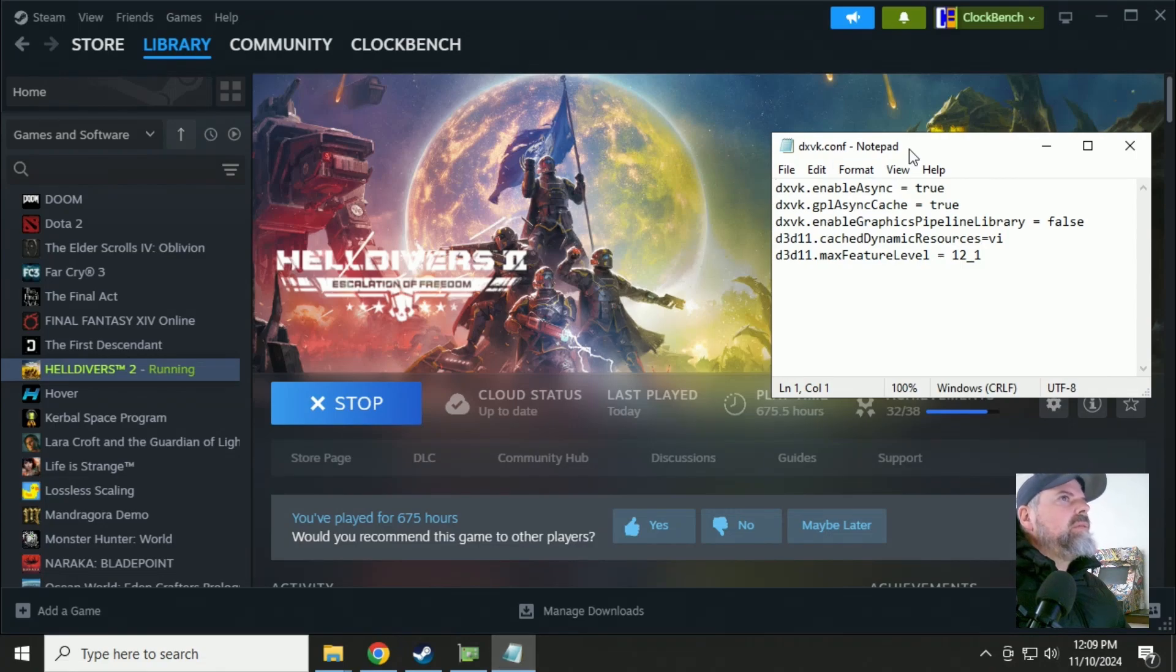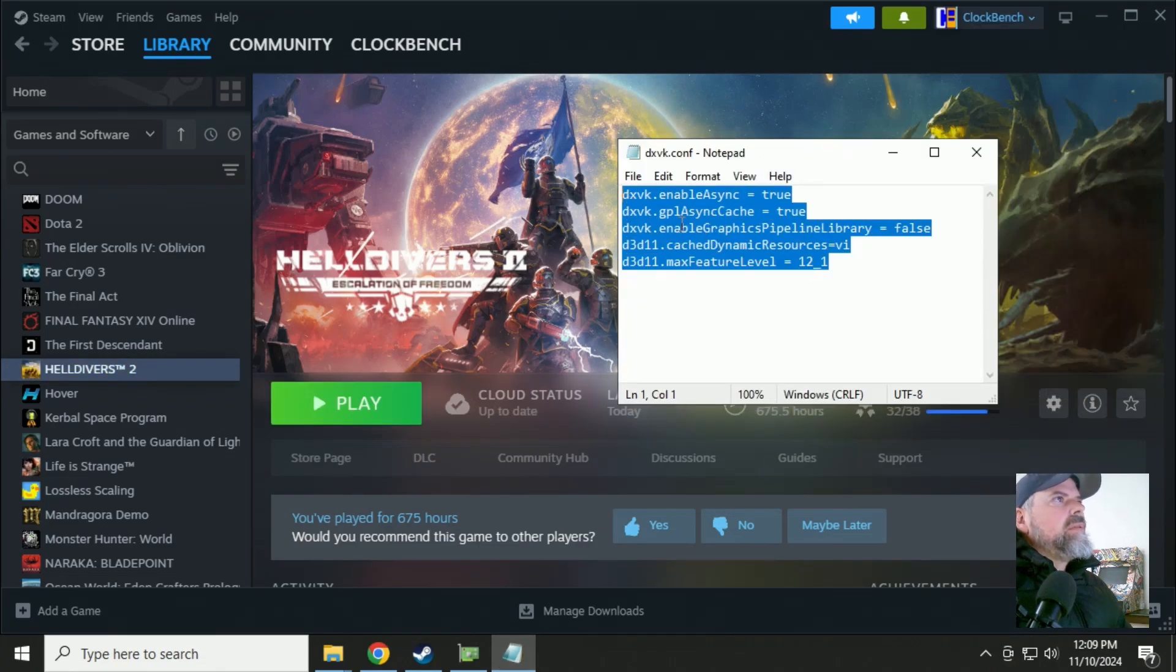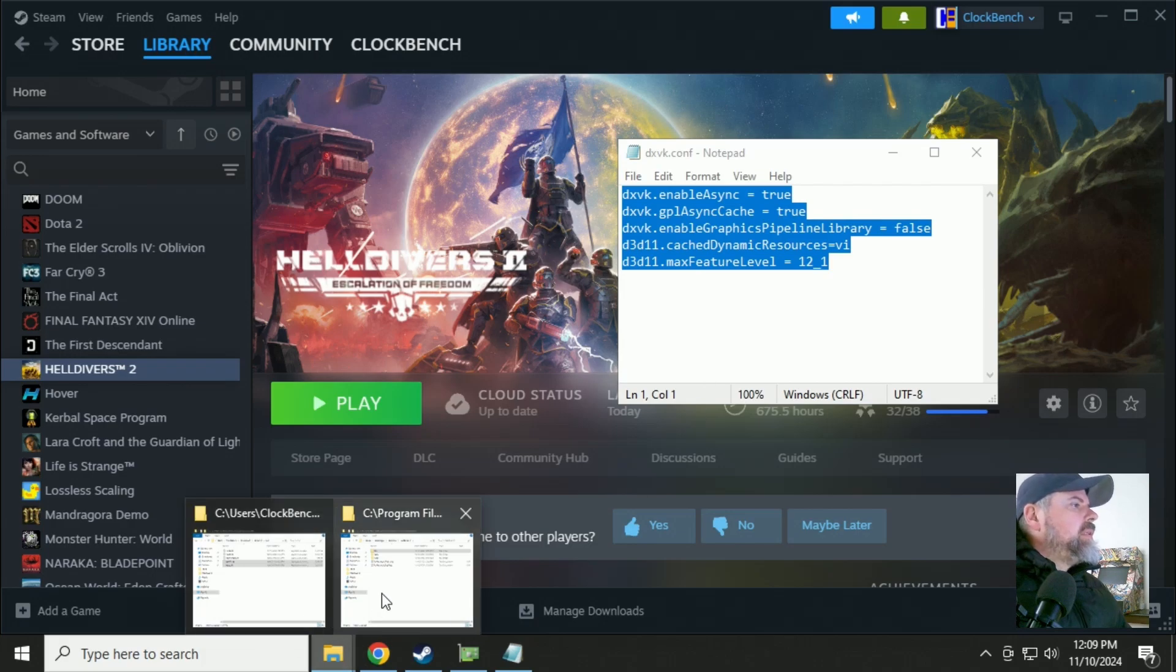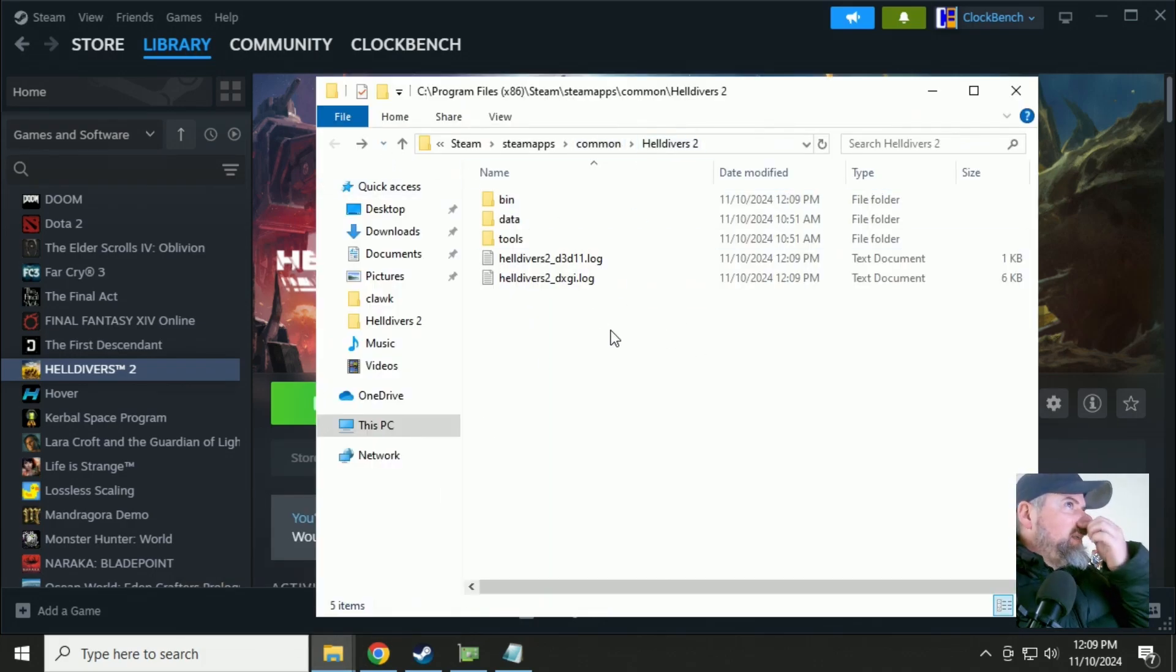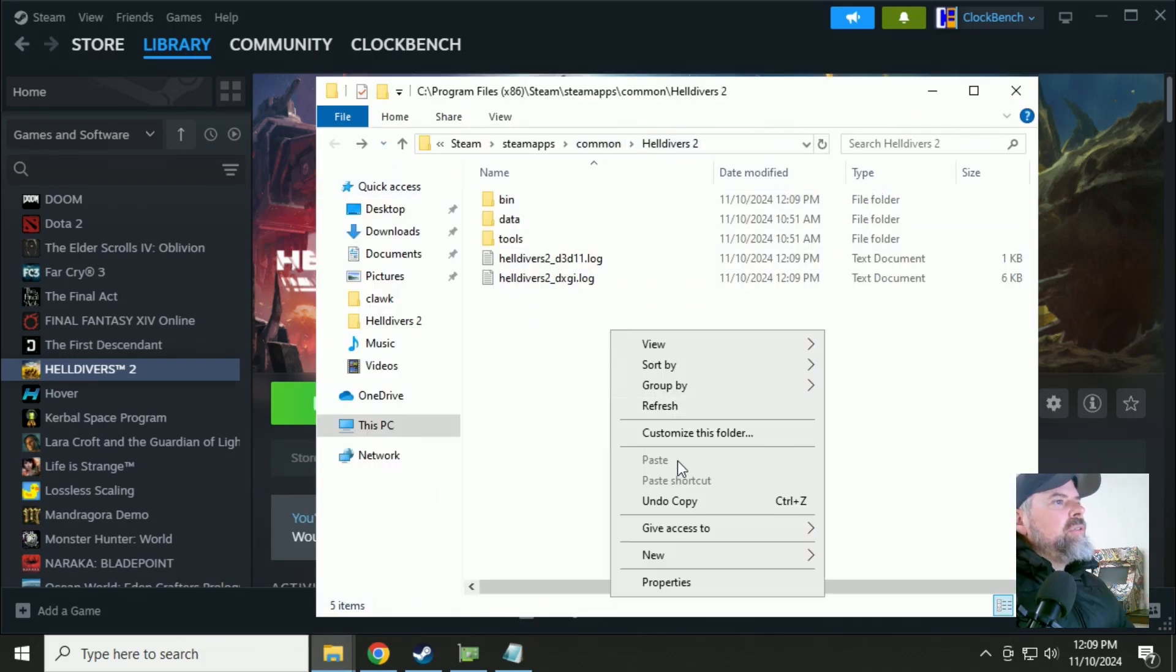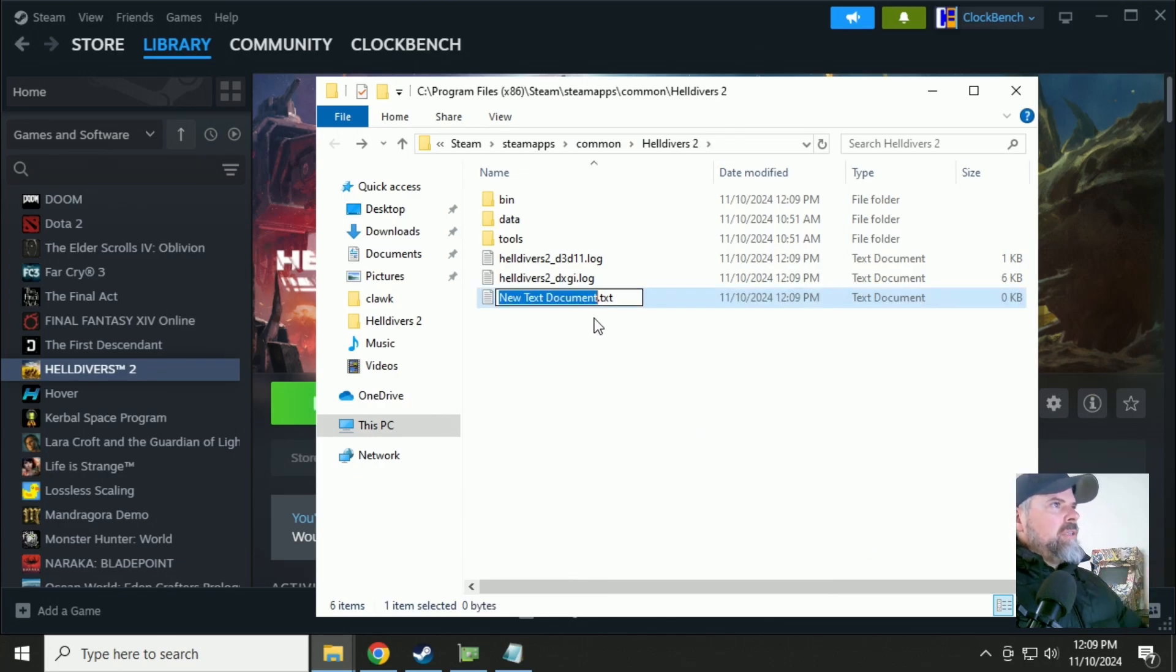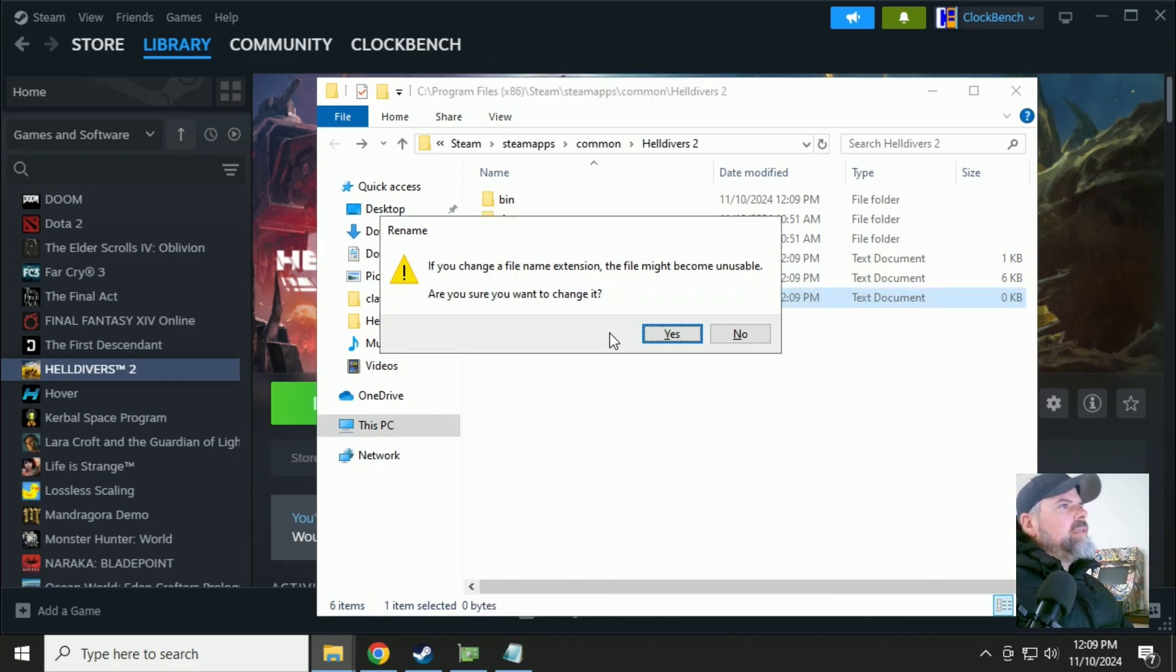Because we need the DXVK.config file in this Helldivers 2 folder. So we can just create a new file. DXVK.config.